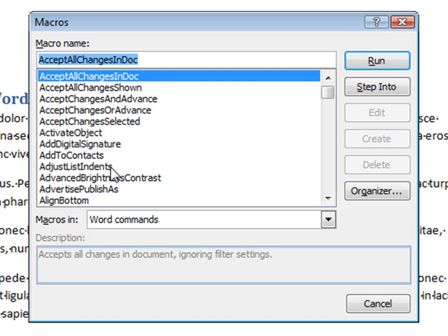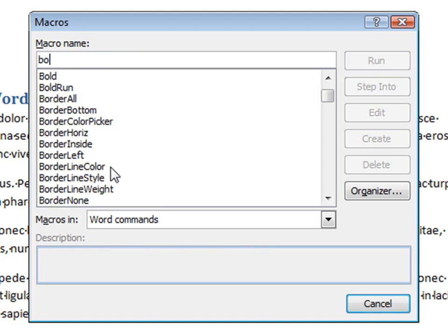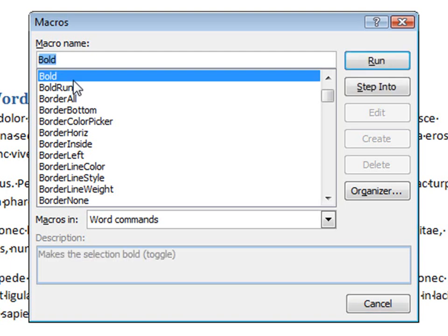So perhaps you want to replace the action of bolding or italicizing text with a character style that contains the formatting you need. So we're going to go ahead and choose the Bold command to see how that works.